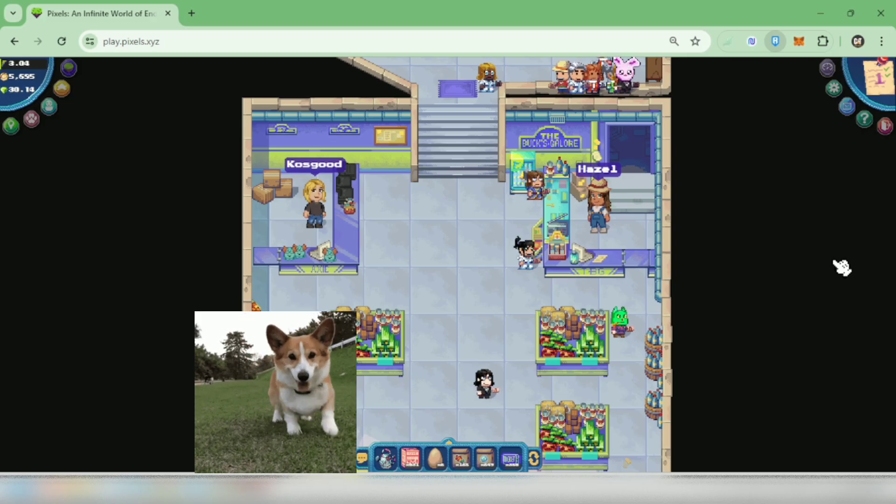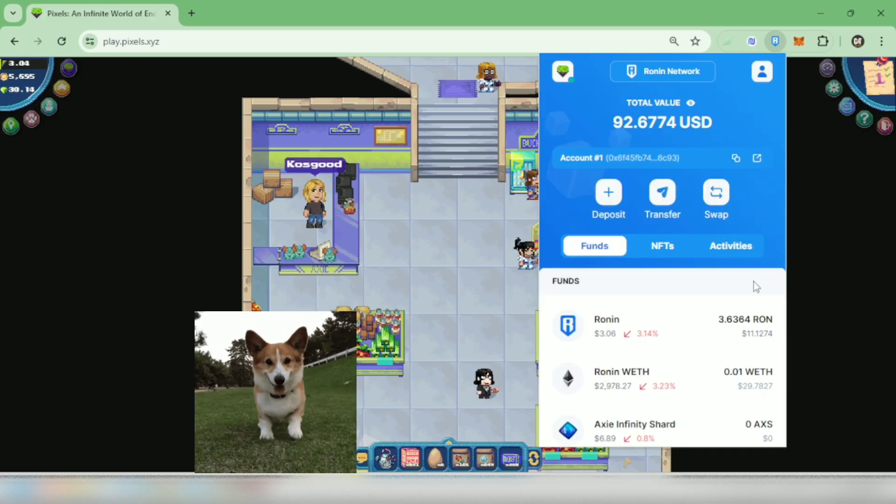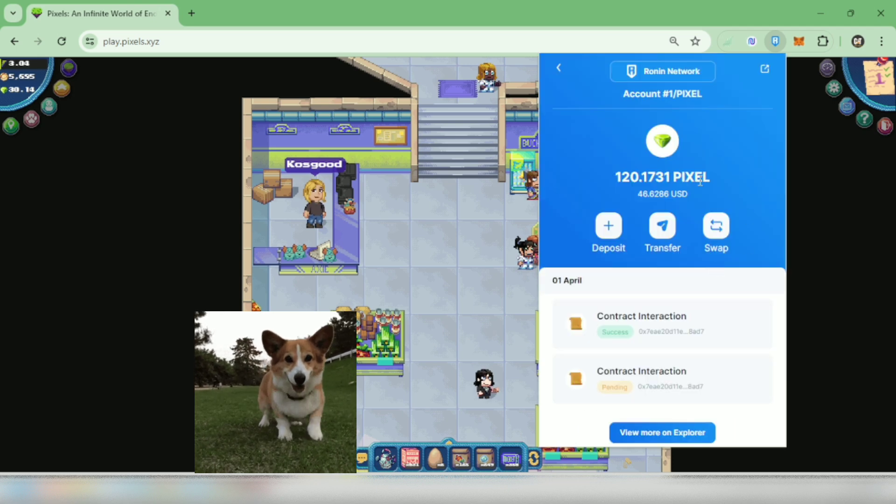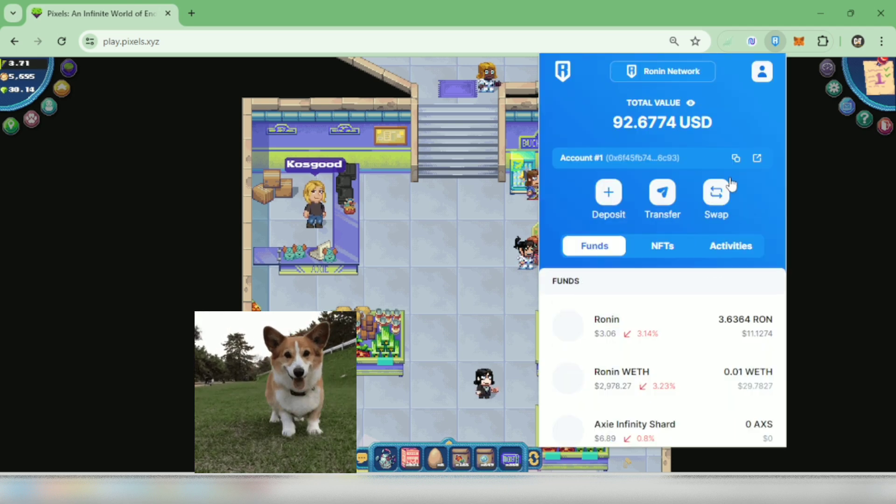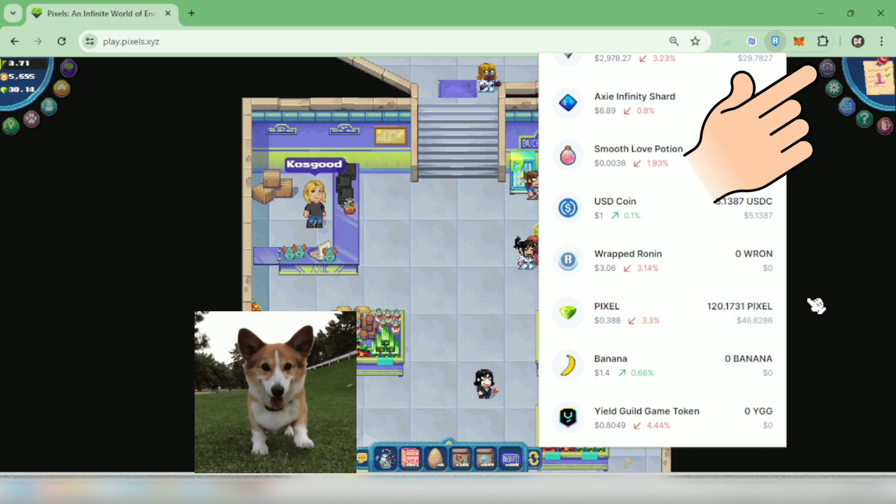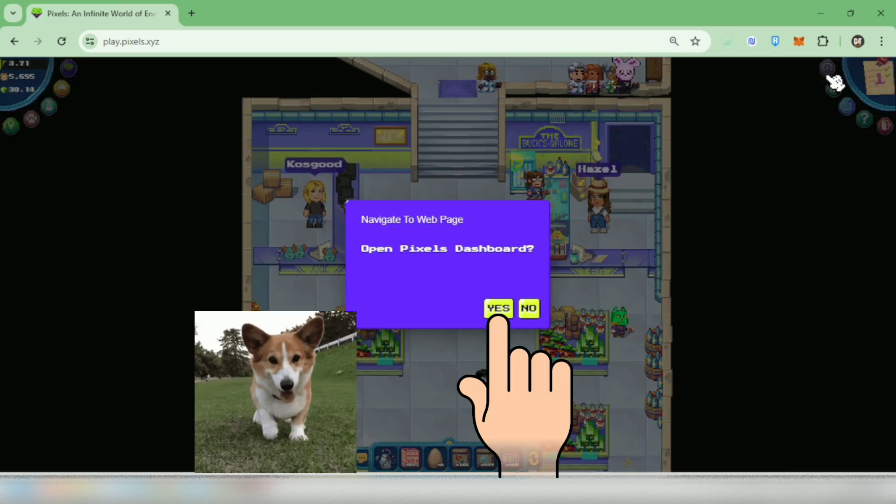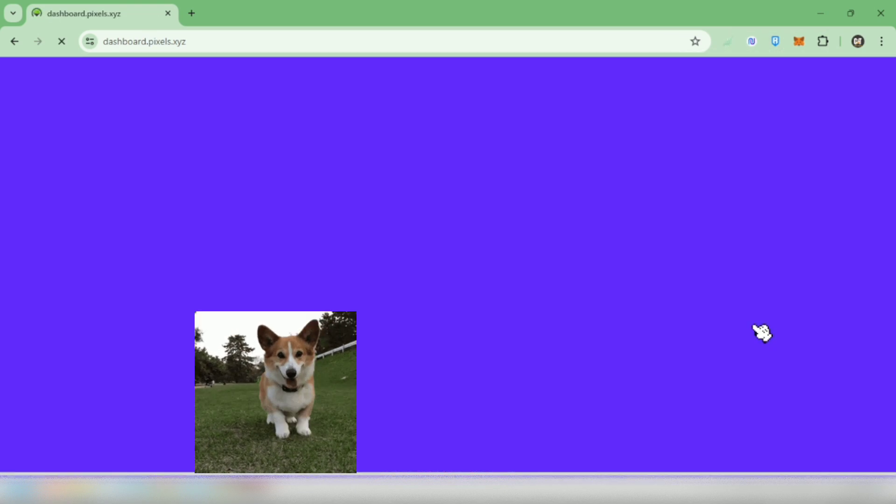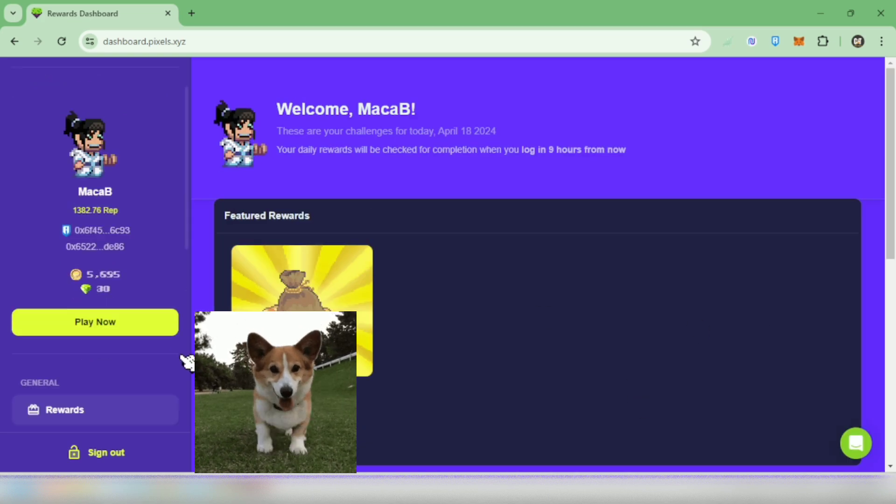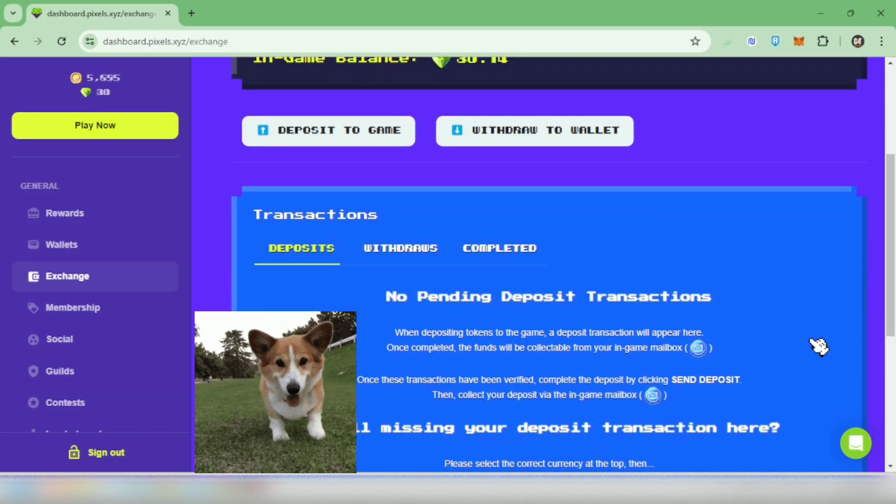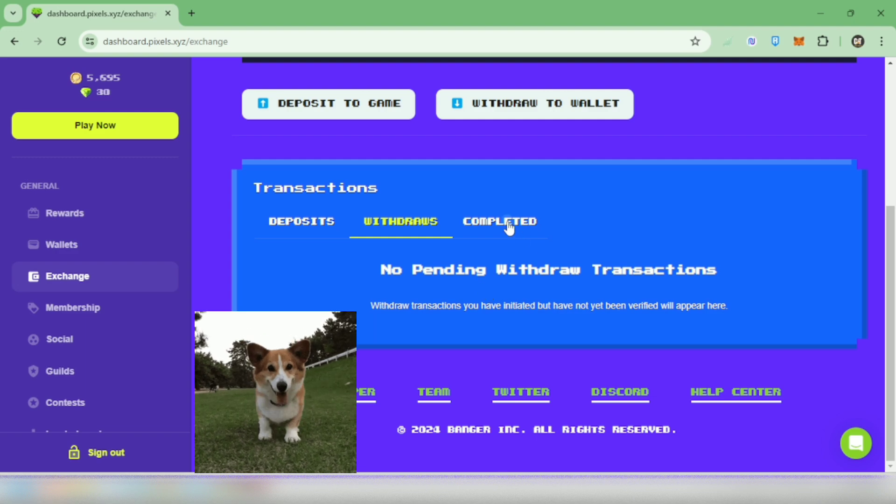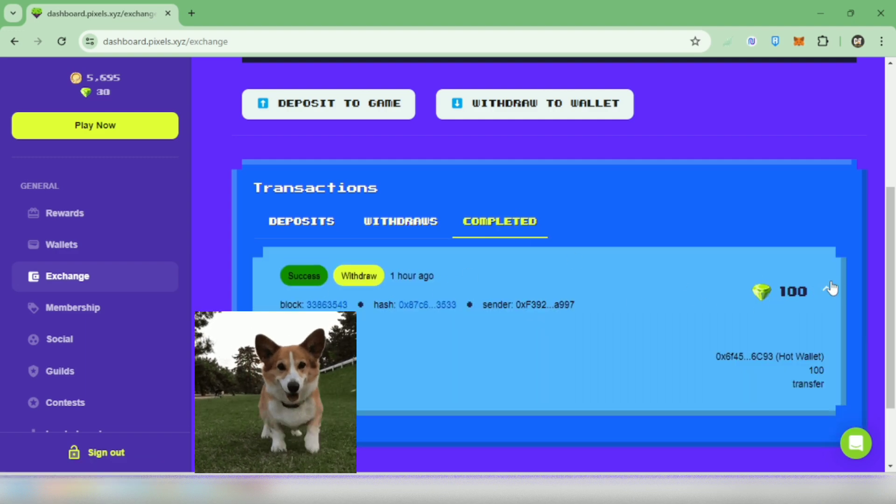Okay, I checked my wallet from time to time and after one hour I finally received my 100 pixels in my Ronin wallet from the Pixels game. Let's go to the dashboard to check the transaction. Go to exchange, it's no longer under withdraws and it's now under the completed tab. That's it.